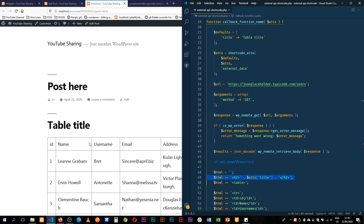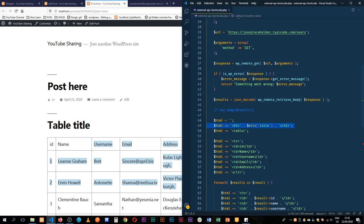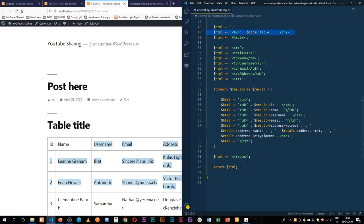I hope this was helpful. I'd advise that since in most cases this data isn't changing every 5-10 minutes, you can save it into a transient or save it in a custom database — links are in the description below. Let me know in the comments, give a thumbs up if you like the video, and subscribe to the channel if you haven't yet.